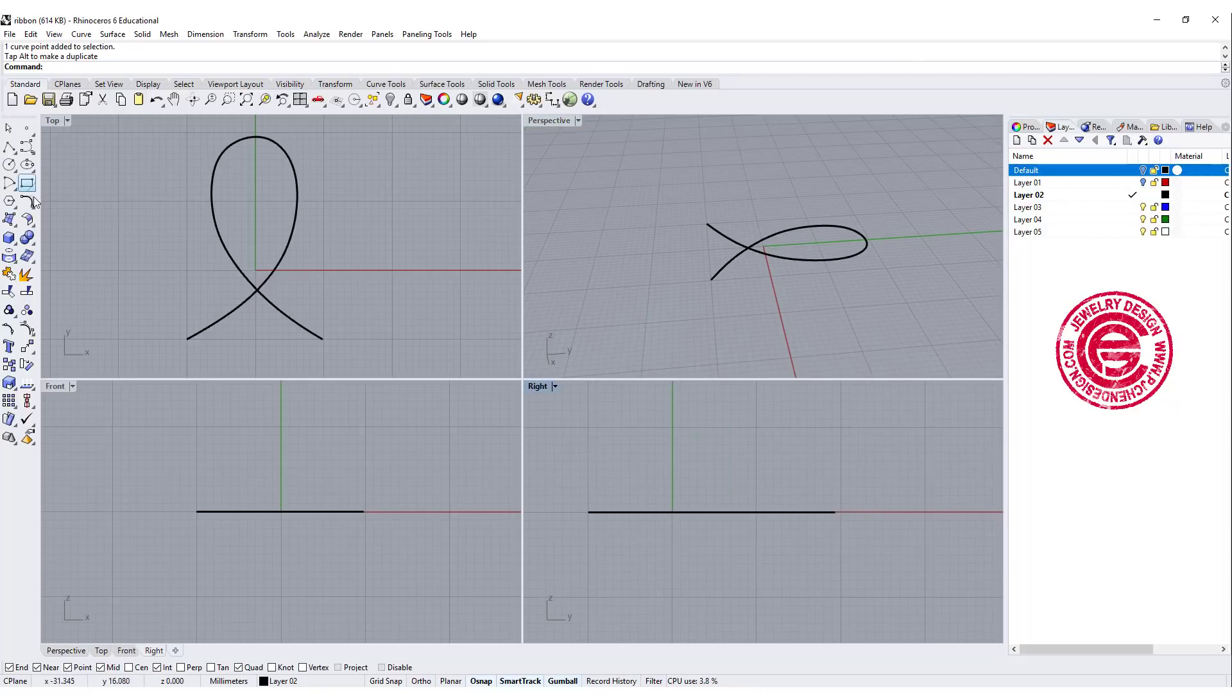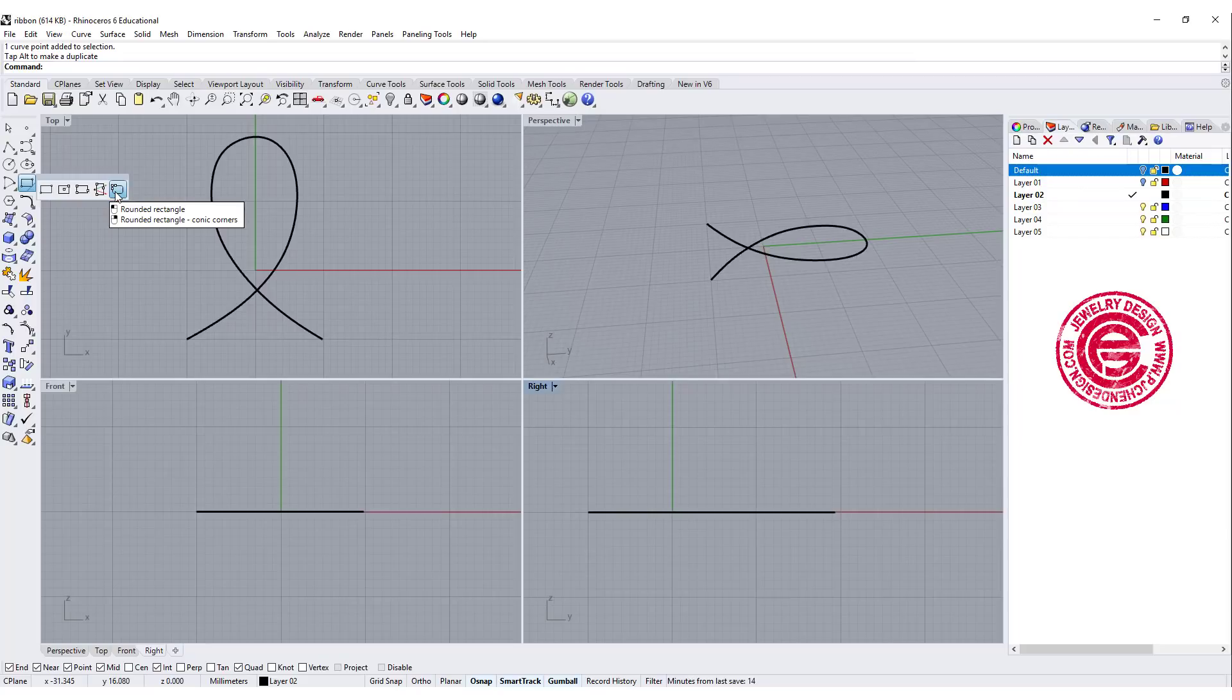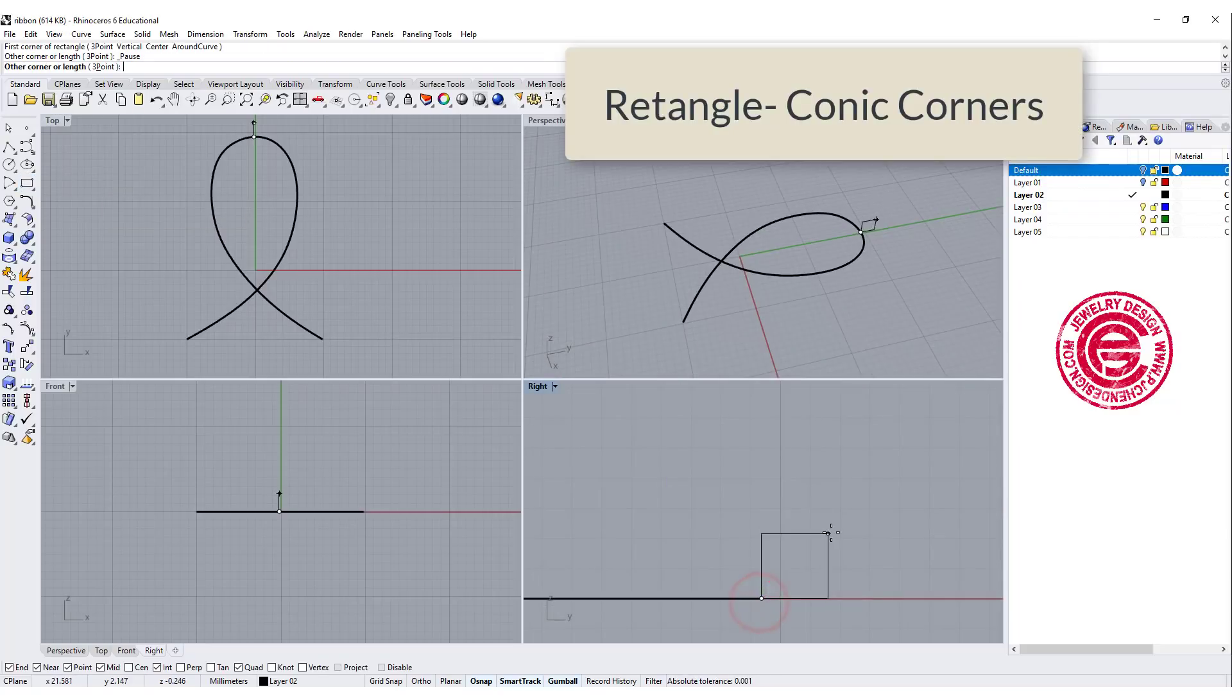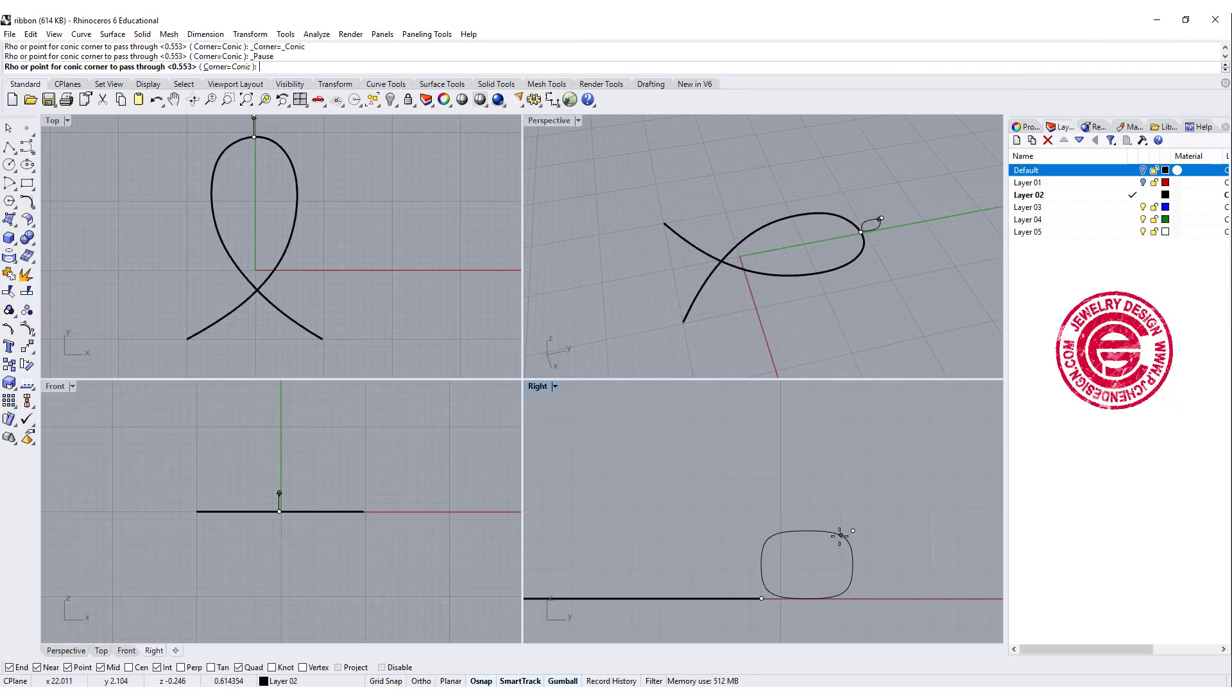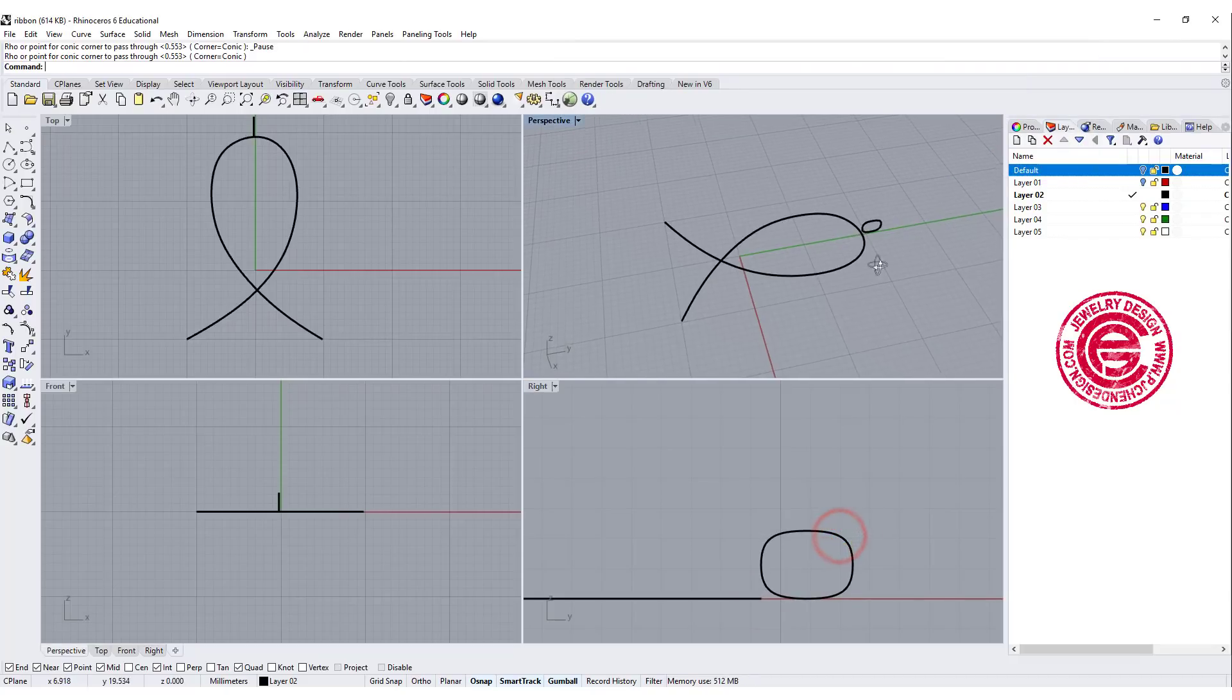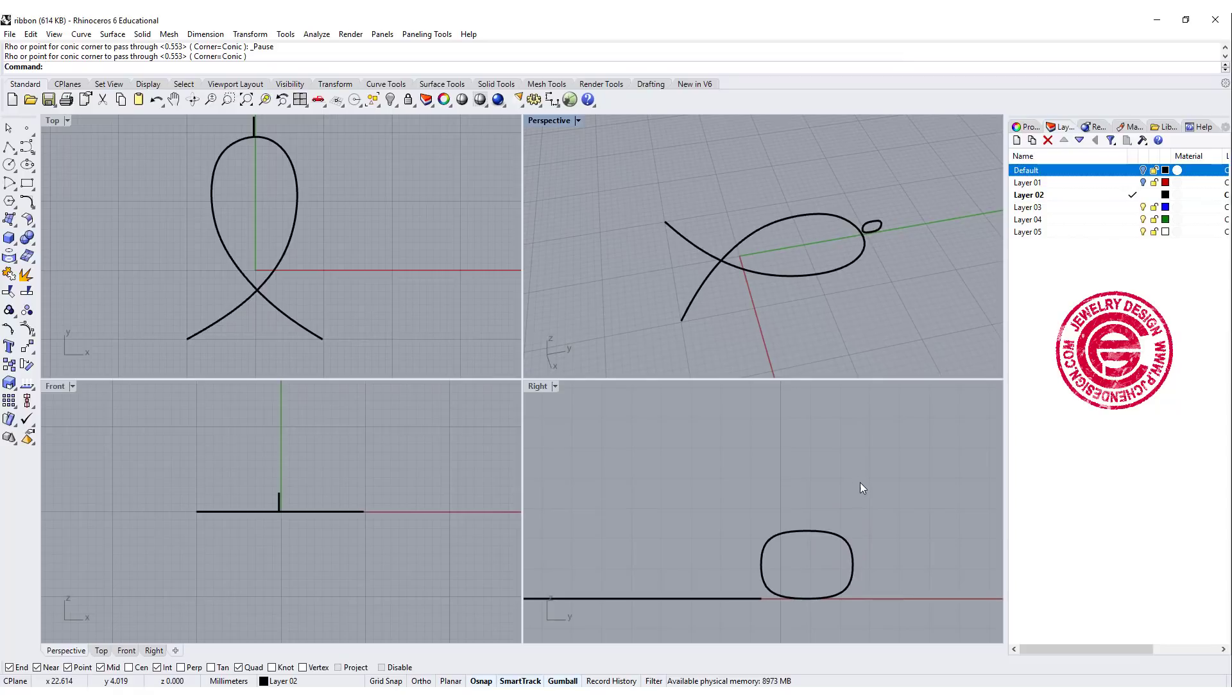Second we're gonna draw the profile. I'm going to use the rectangle tool with the conic corner. So with this conic corner, it doesn't have to be super big. It depends on what size of a stone you want it to set, but I would like to give a cushion looking rectangle.